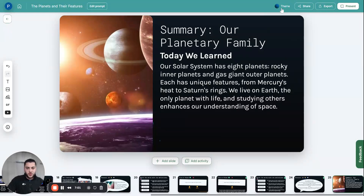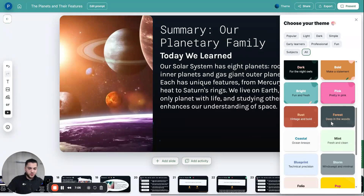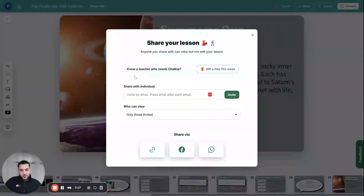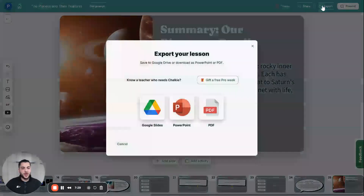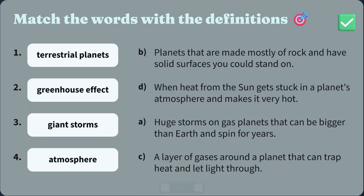A couple of things you should know: if you don't like the theme you chose, click the theme button at the top and just change it — we've got all our themes here, so I can change the whole theme to 'Storm' to make it a little bit more simple. You can share the lesson with anyone you want — just invite them by email or click the link. You can also choose whether anyone with the link can view it or only those you invite directly. You can export the lesson to Google Slides, PowerPoint, or PDF, and you can present from within Chalky — it looks exactly like a Google Slides presentation.